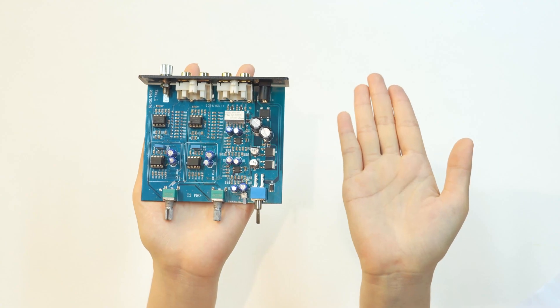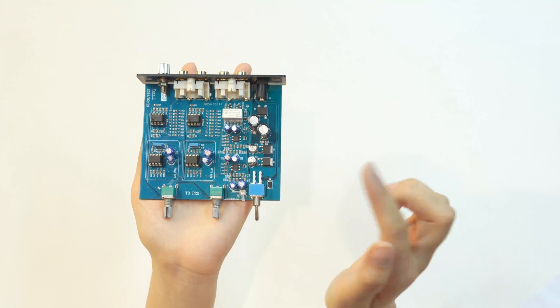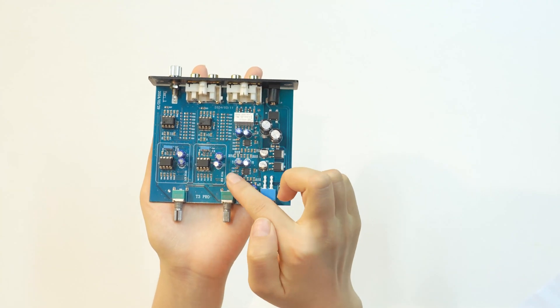Hello everyone, let's introduce the internal structure of AYIMA T3 Pro. Let's start by looking at them together.